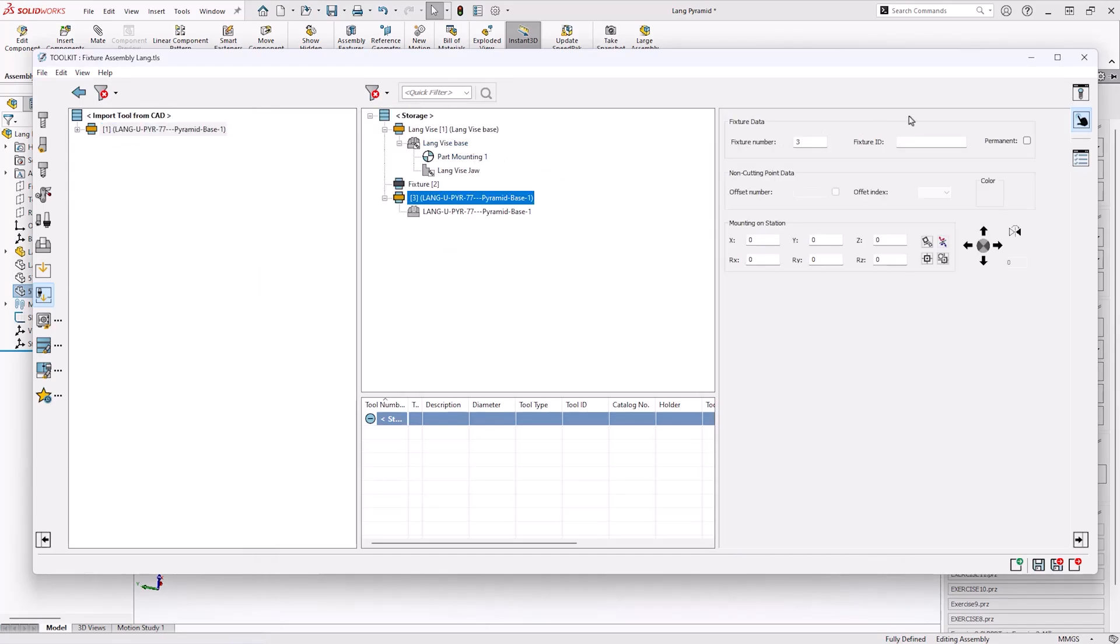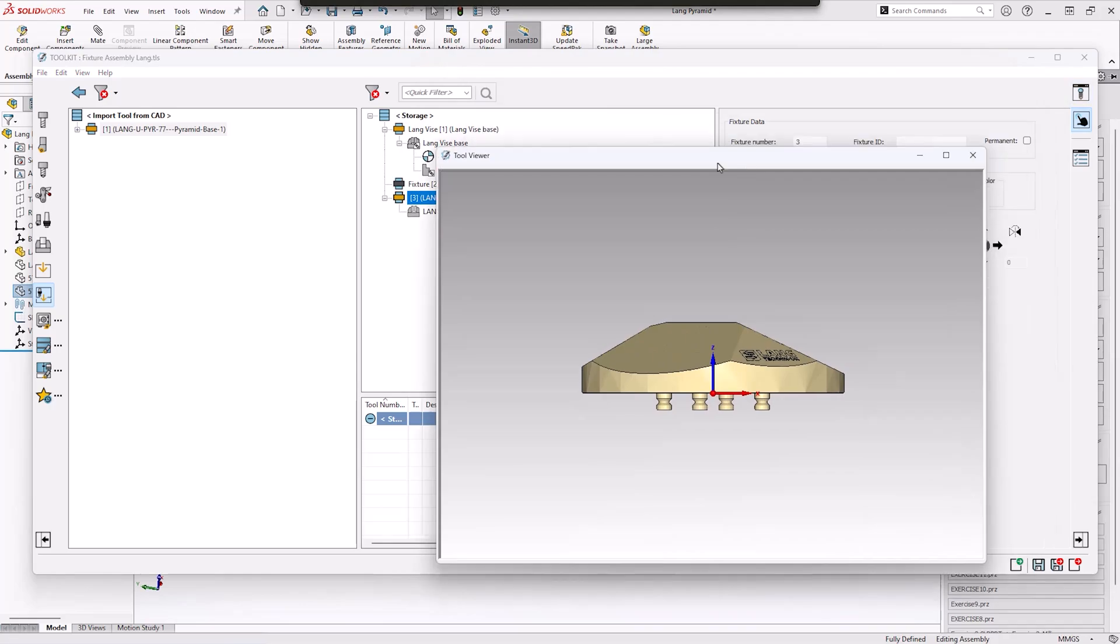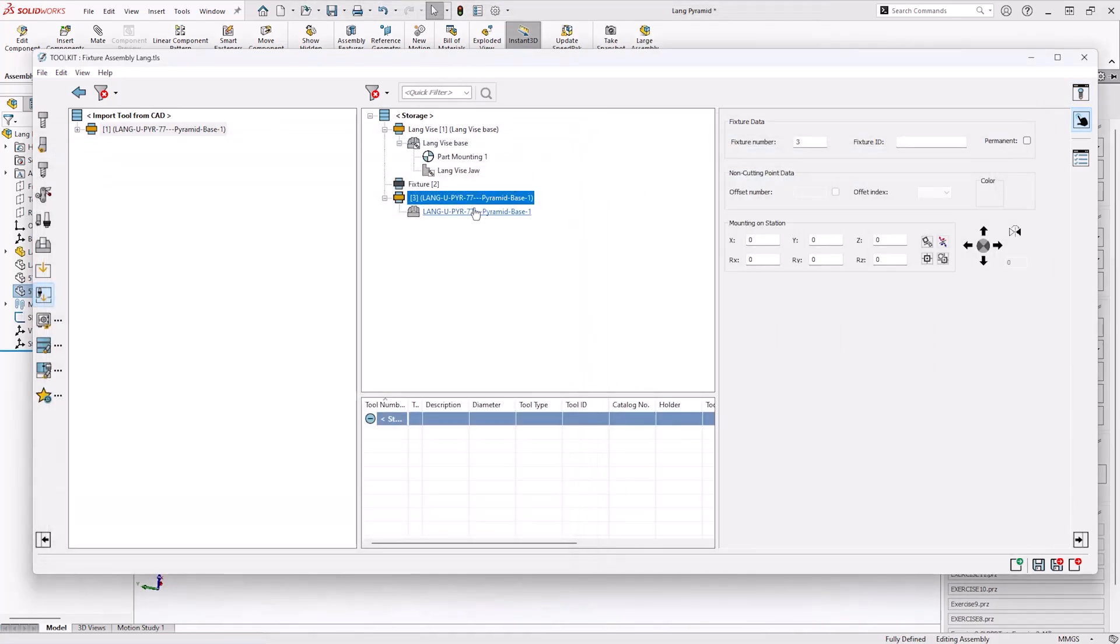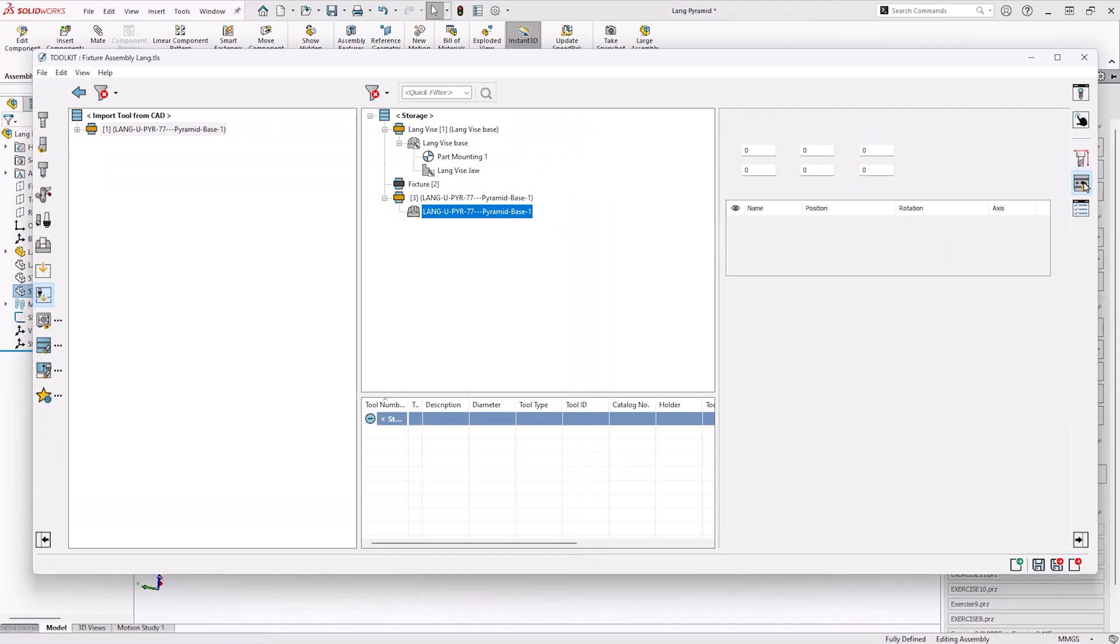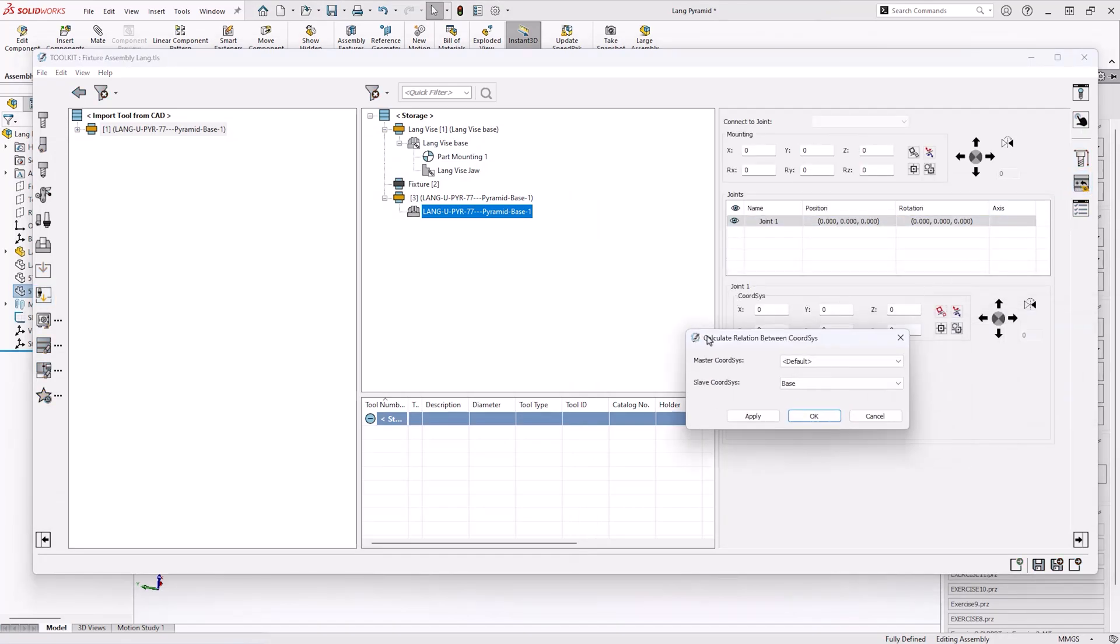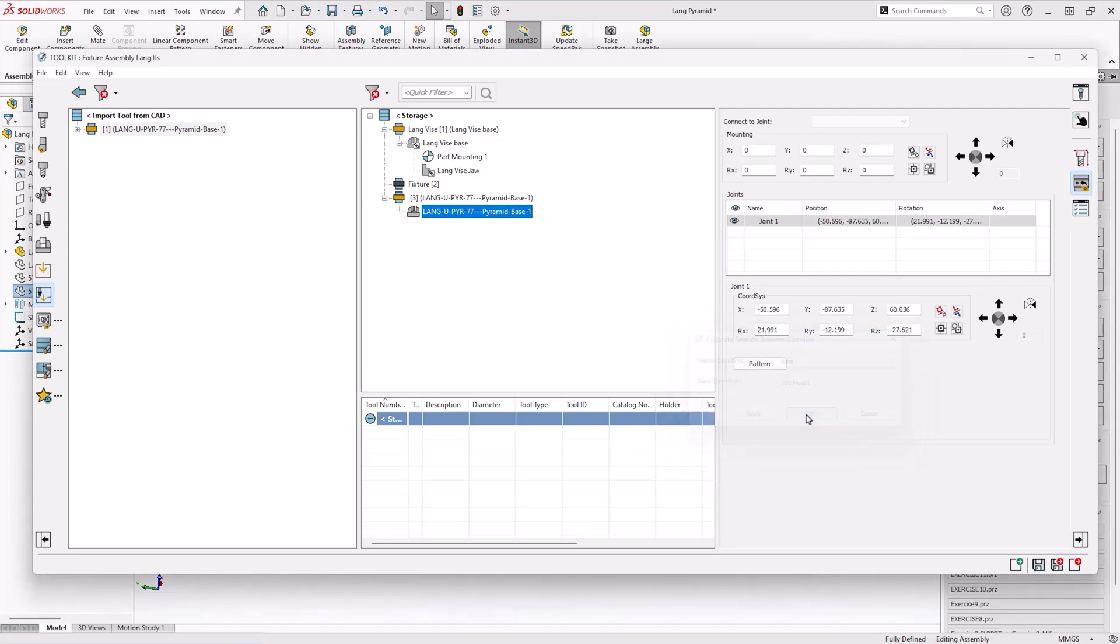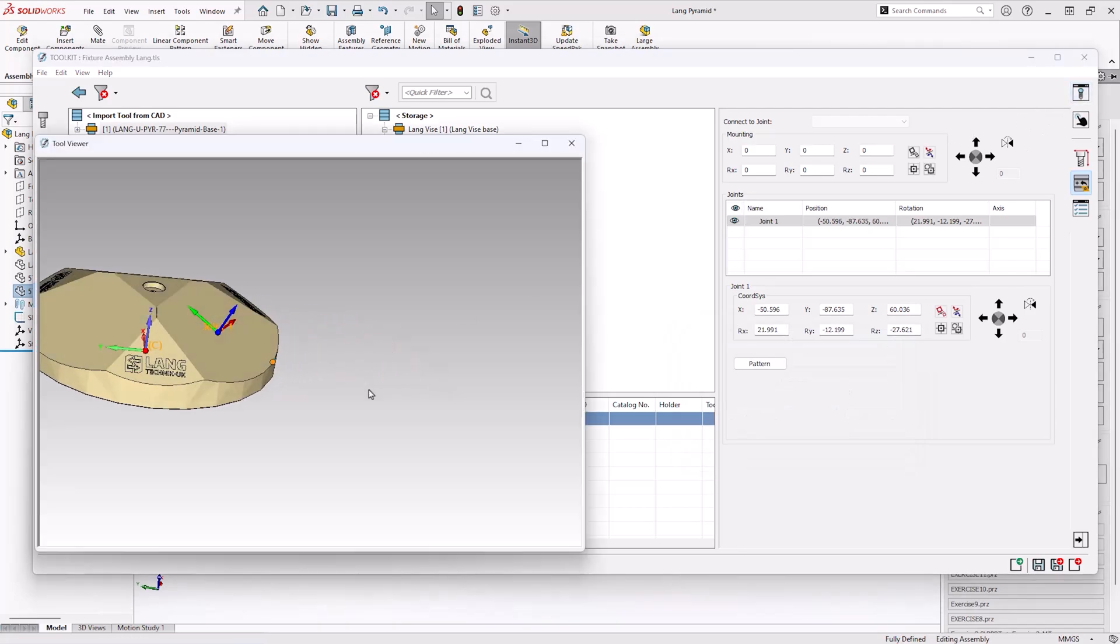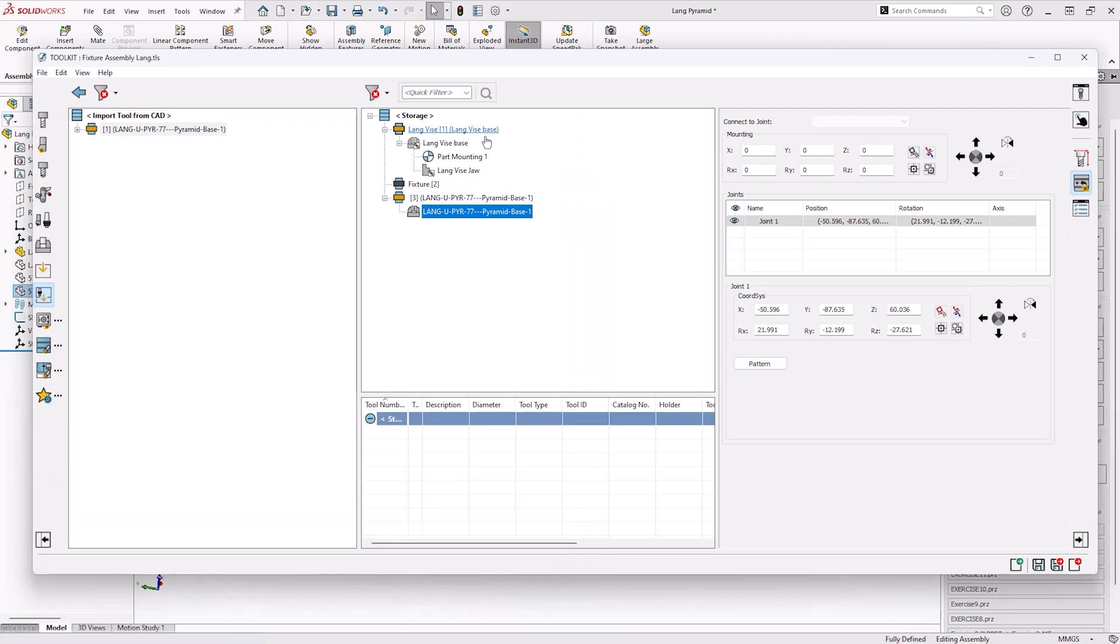From here it's a simple drag and drop process to get the newly created pyramid base into the toolkit. The next piece of the puzzle is making a joint so the vise can mount correctly. As you can see I can calculate this position by using two of the coordinate systems that were left in the 3D model. This is automatically applied the correct dimensions and we can preview that in the tool viewer.